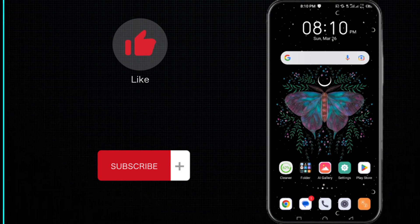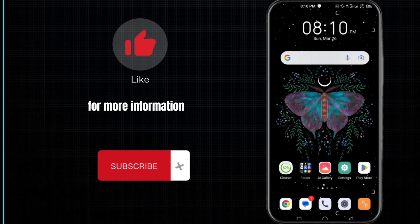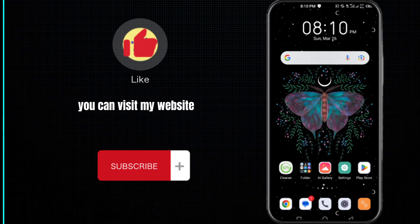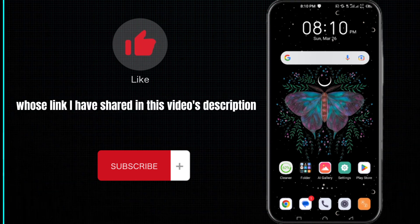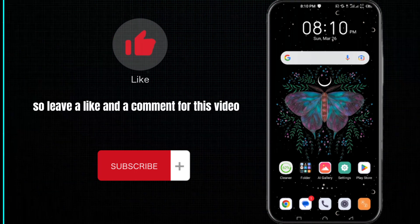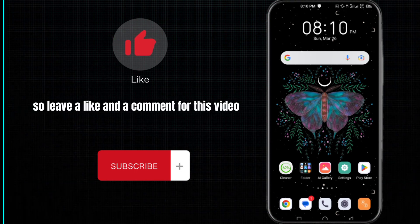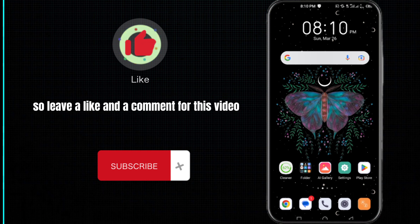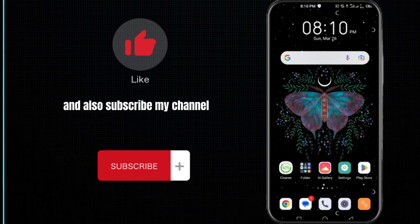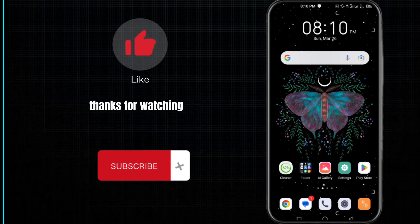So that's all for this video. For more information, you can visit my website whose link I have shared in this video's description. So leave a like and a comment for this video and also subscribe my channel. Like me guys, thanks for watching.